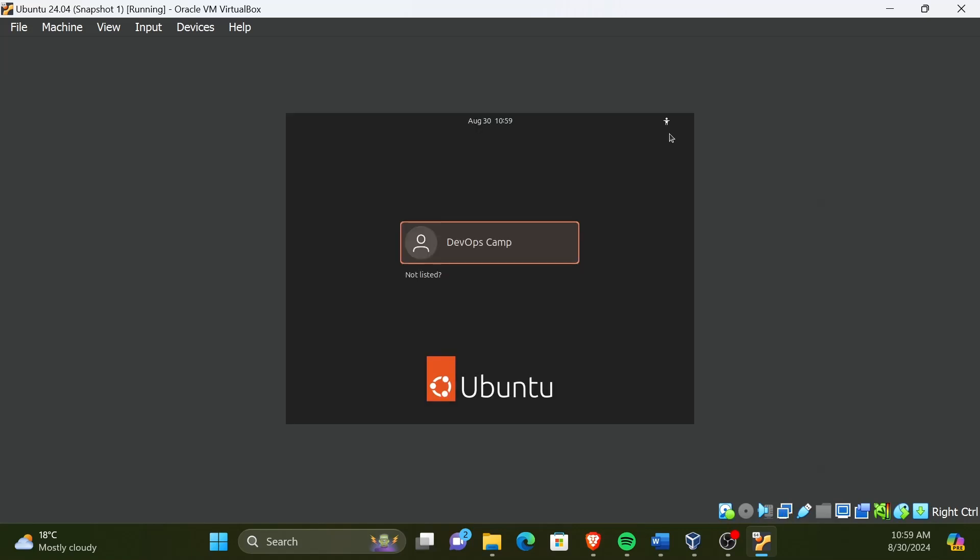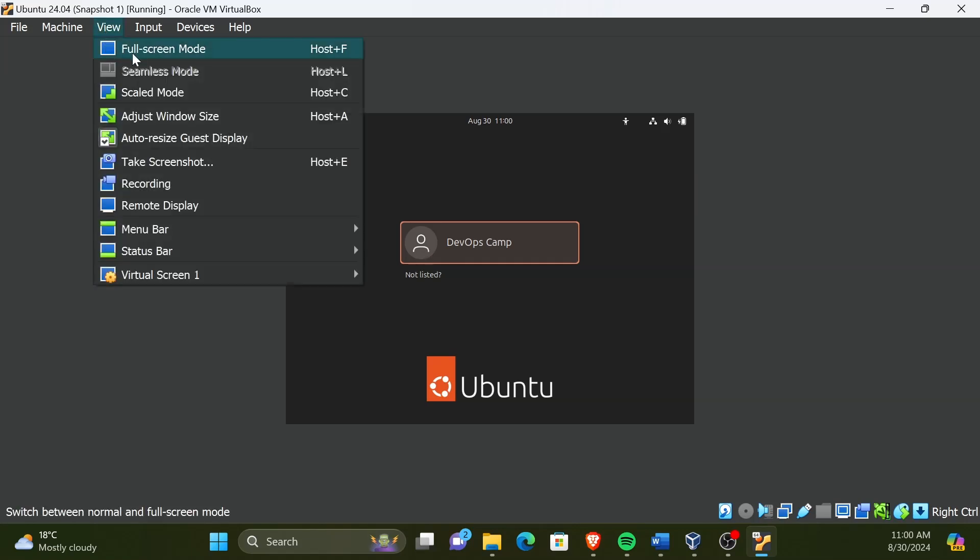Now, if your screen is not in full screen like this, don't worry. I will guide you through how to do it. First, click on view on the toolbar. Then, select full screen mode.